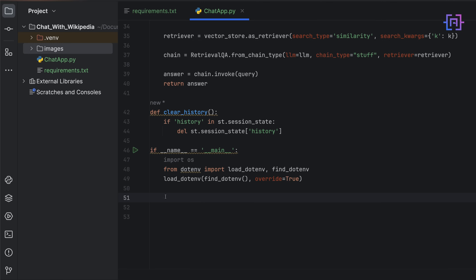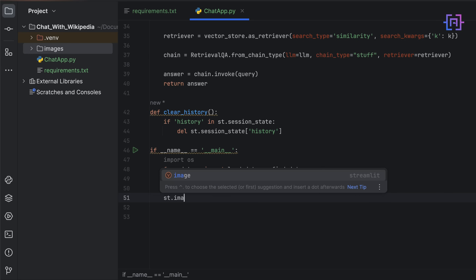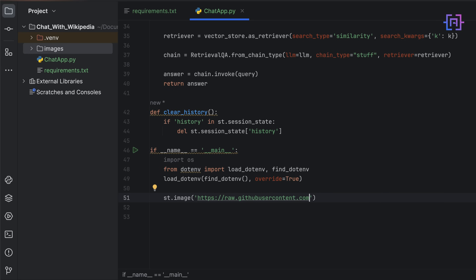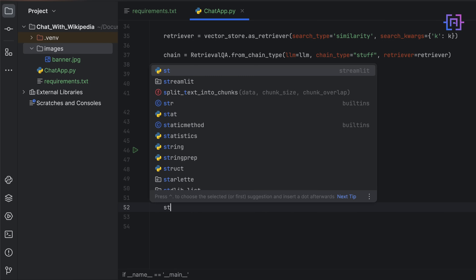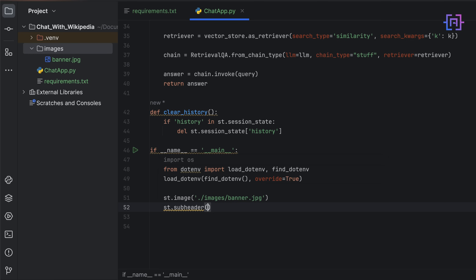For our application we want to have an image, a header, and text at the top. Streamlit contains components like charts, widgets, and tables — it allows us to add interactivity with buttons, sliders, select boxes, text inputs, and more. To add an image we simply call st.image and pass the image path. I have an images folder with a banner, so I just pass the path to it. For the header we call st.subheader and pass the text 'Chat App with Wikipedia'.